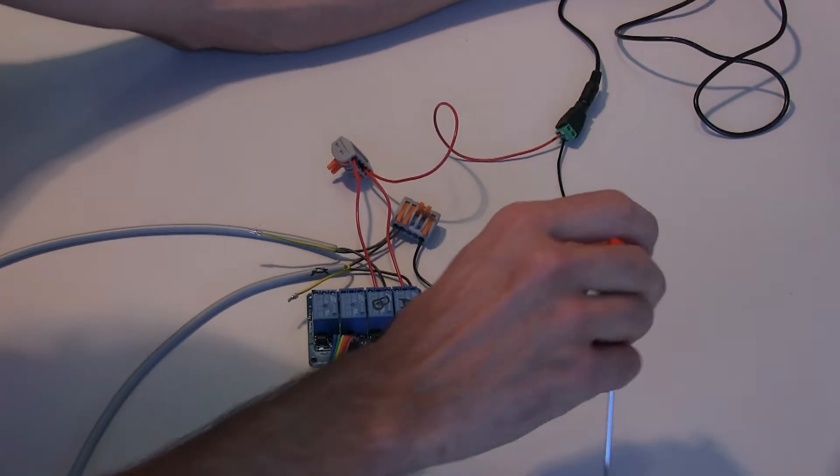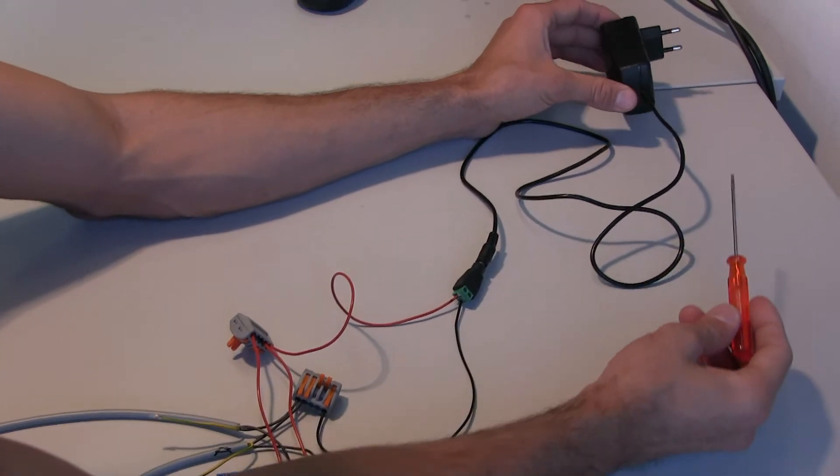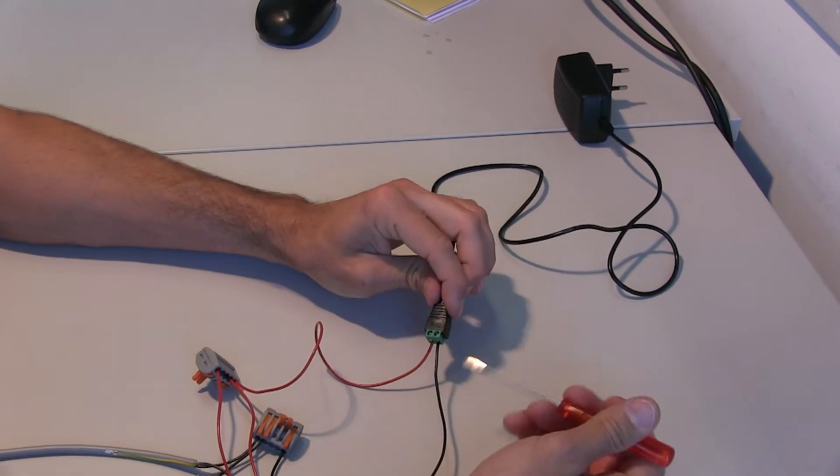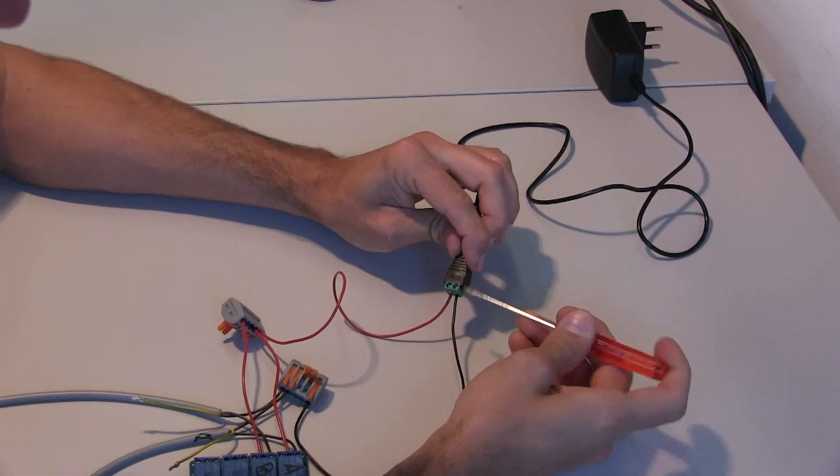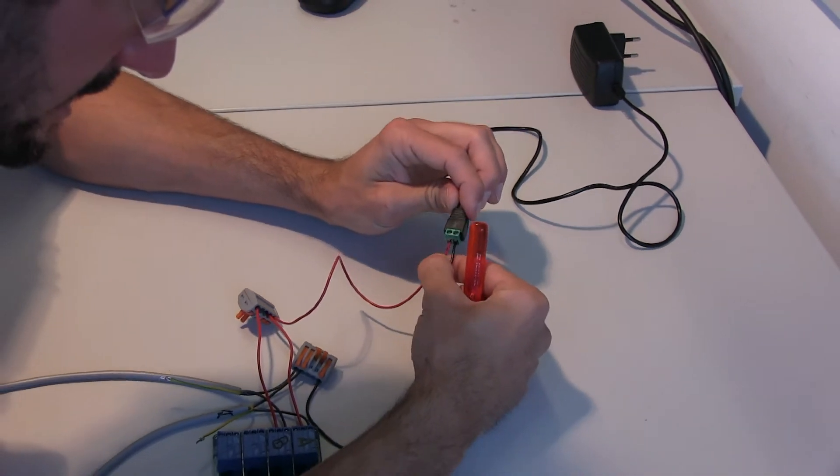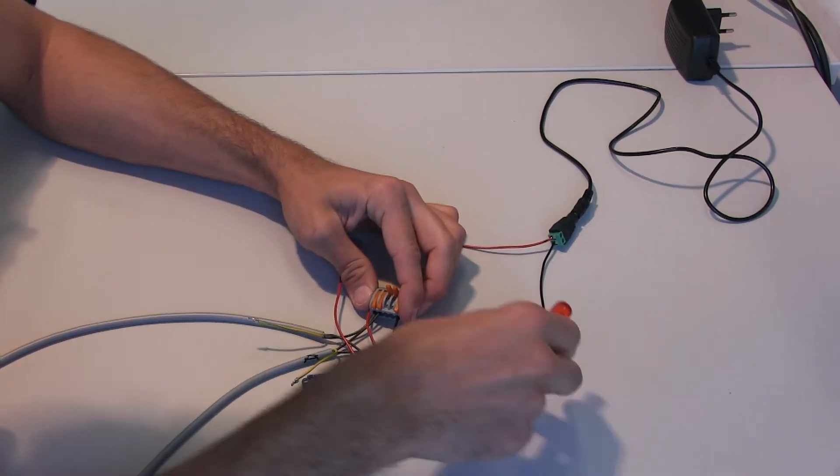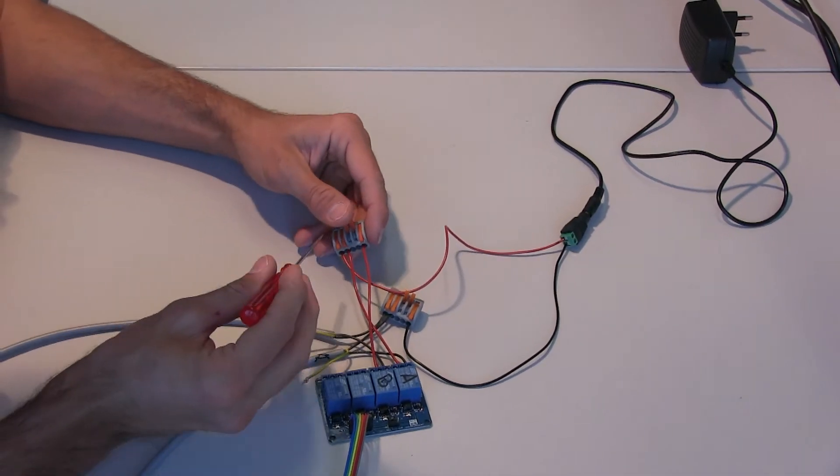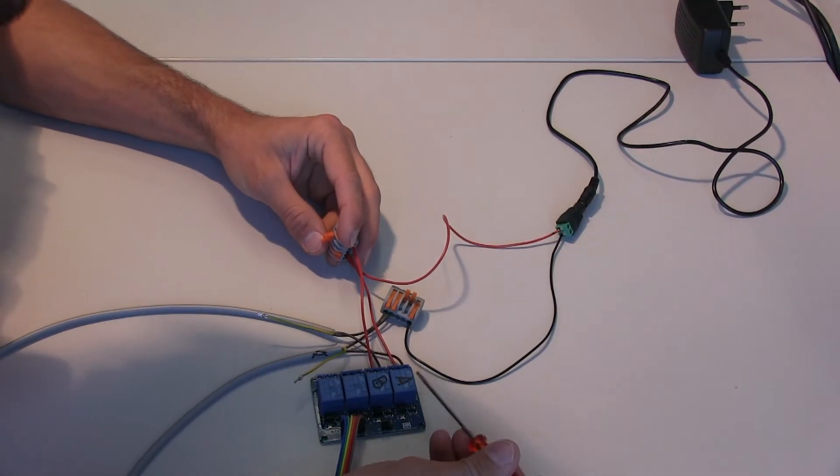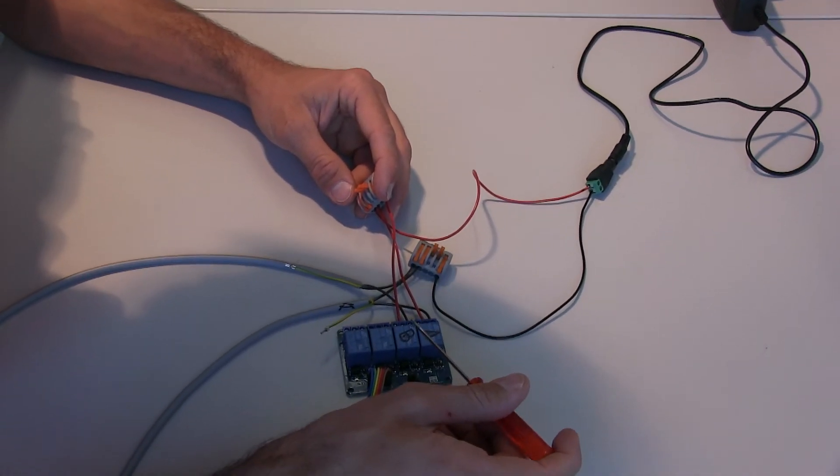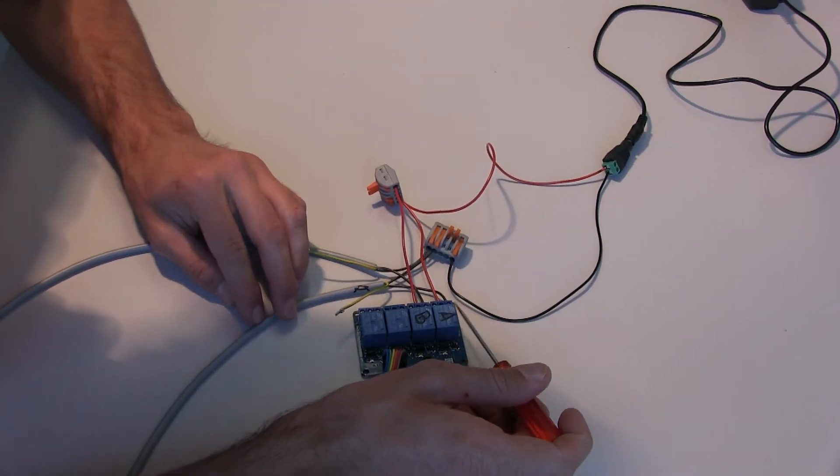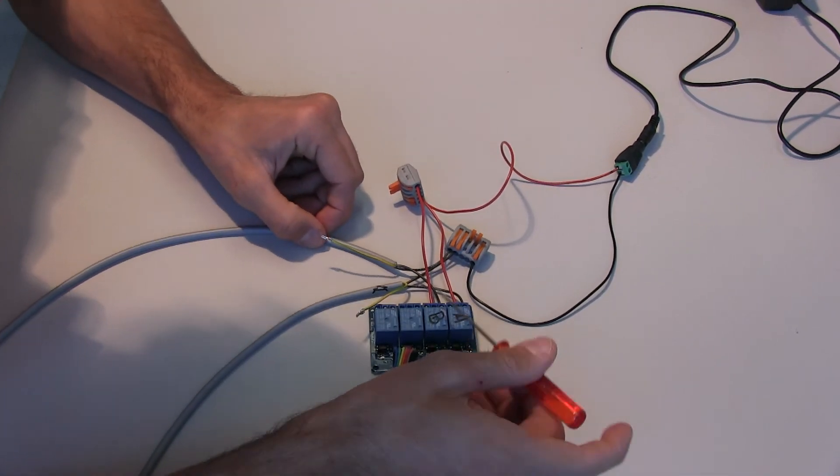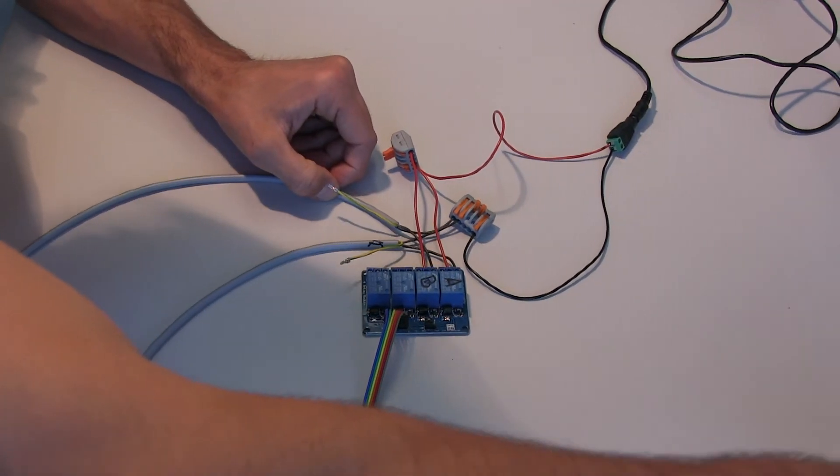We check again, one more time, the connections before we plug in Arduino. Power supply: plus and minus. They are correctly plugged in. Minus is shared between the valves A and B. In relay A and B. In relay A we connected valve A. In relay B we connected valve B. So, this is it.